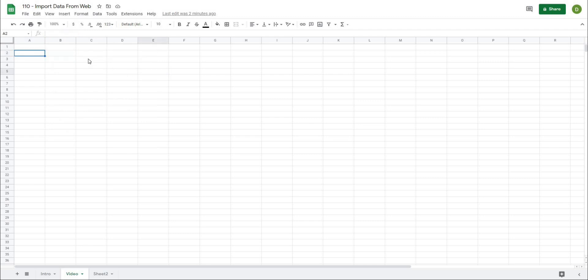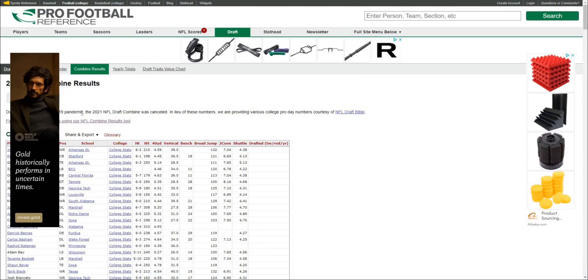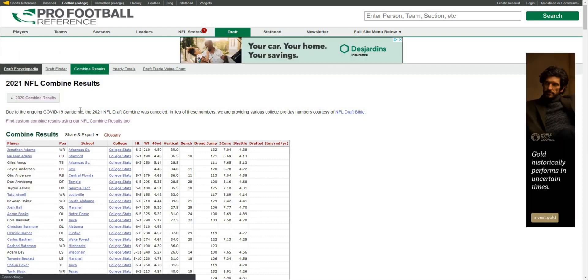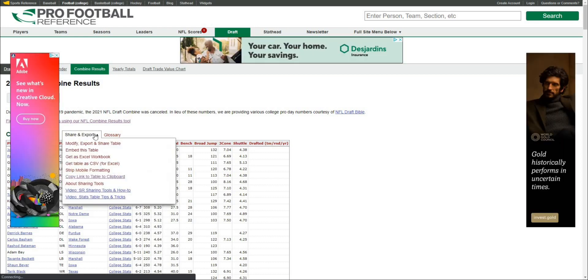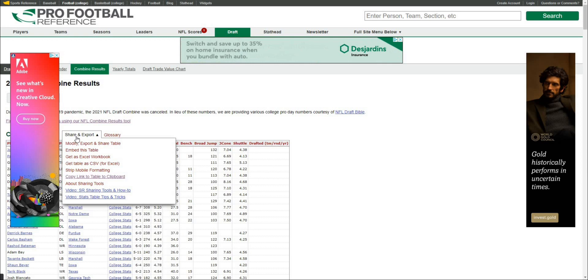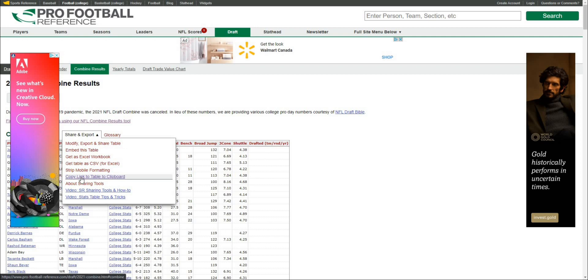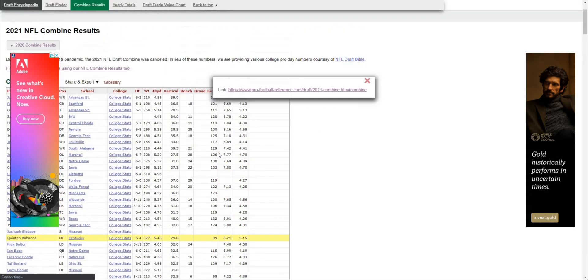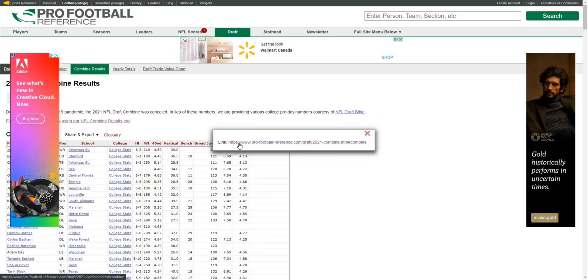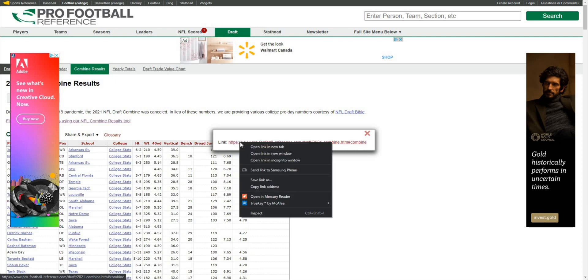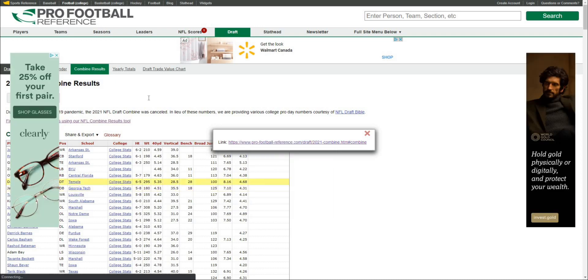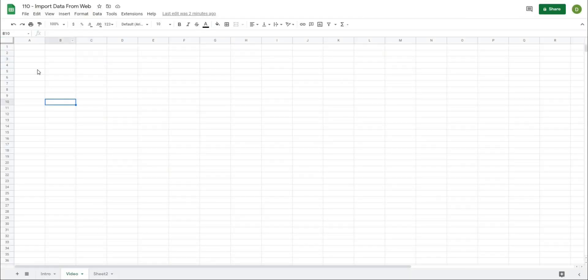I'm going to go to the football reference website. I can go to share and export and copy the URL. I'll just go to copy link to table clipboard, which will give me the link. I'll copy the link address and go back to my actual data.